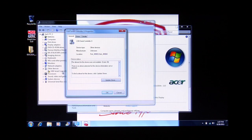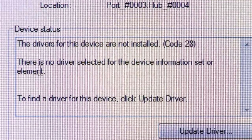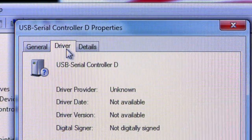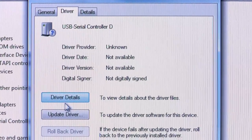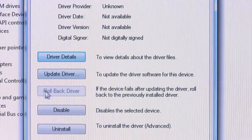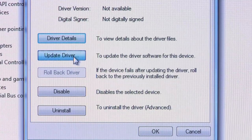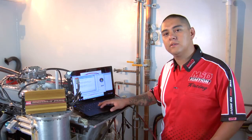What we do is double-click on the USB Serial Controller and we will get a device status that says the drivers for this device are not installed. At this point, we click on the Driver tab, then we click on the Update Driver button. We will be prompted with a wizard asking us what to do next. Normally, we've already downloaded the driver off the internet for the appropriate version of Windows that we're running.